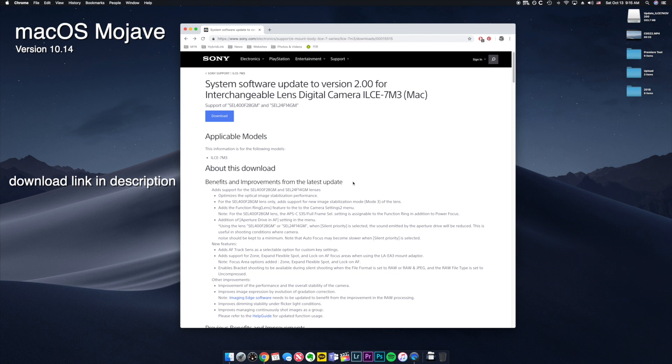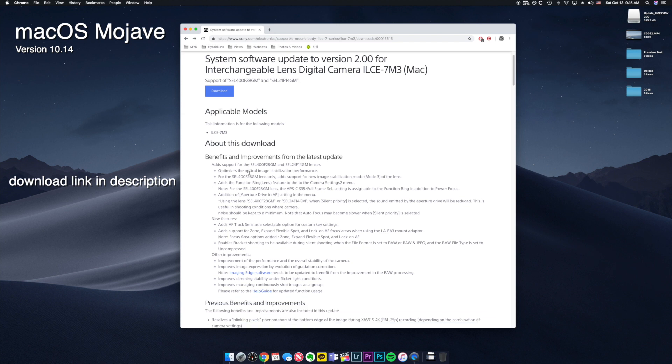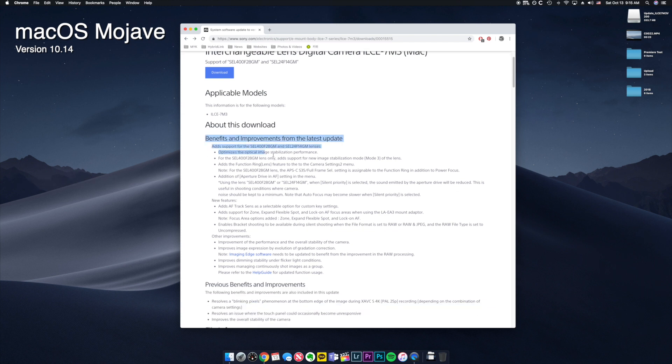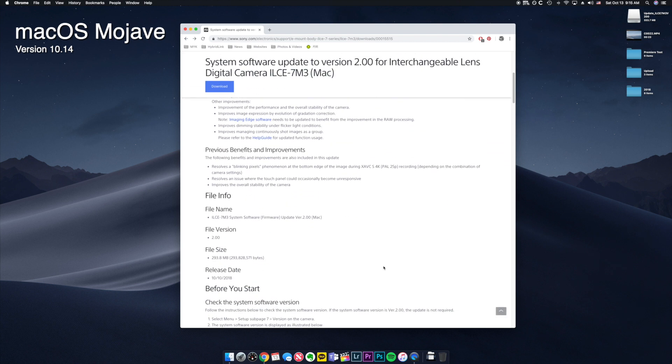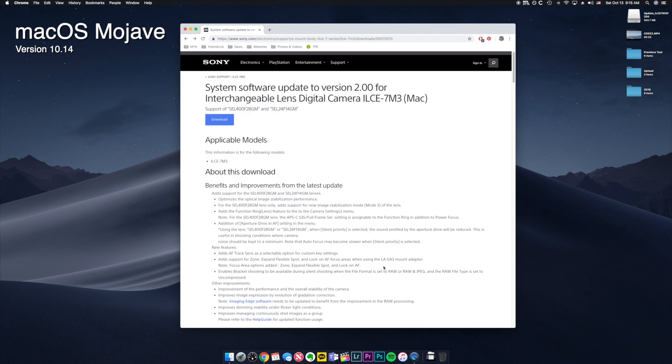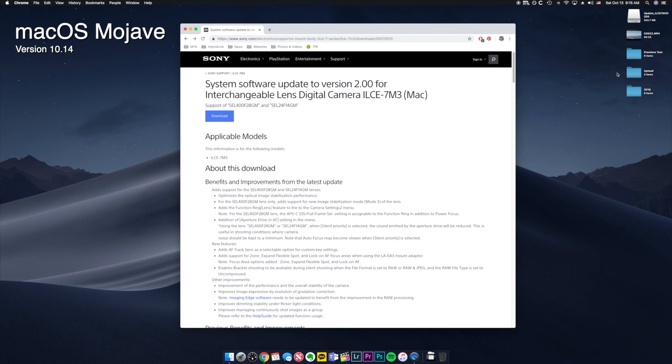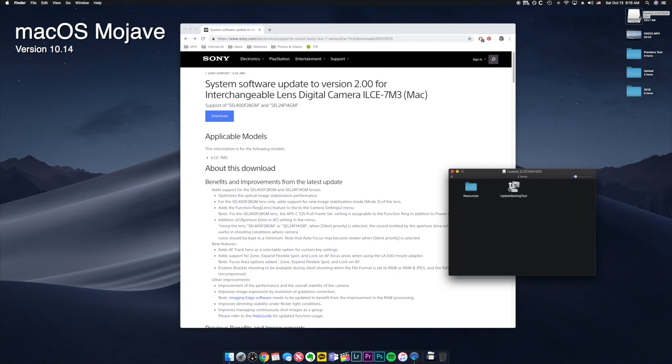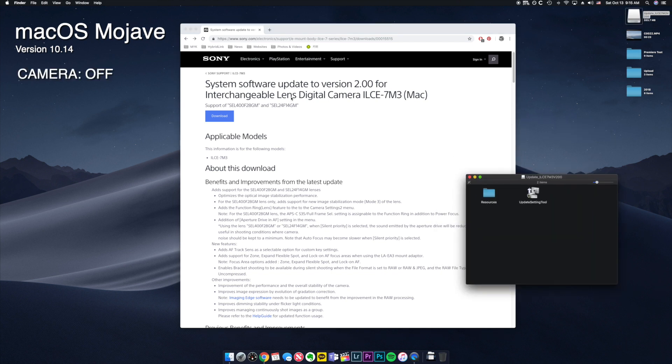So you guys can just click it and start downloading, and here there's a whole bunch of information on what has been updated. And once you download it, you open up the firmware. At this point your camera is not on.